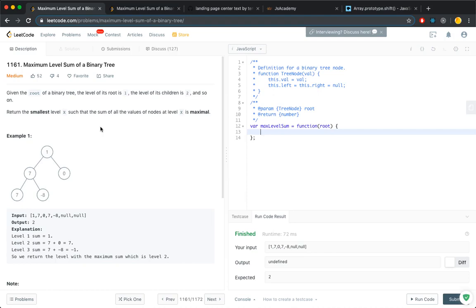Maximum level sum of a binary tree. Given a binary tree, return the smallest level such that the sum of all the values at that level is the maximum.